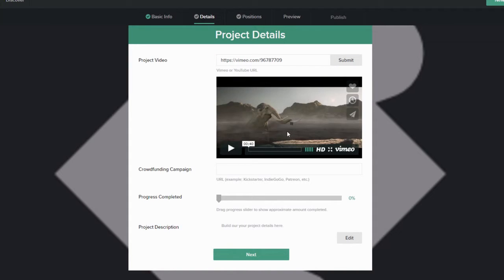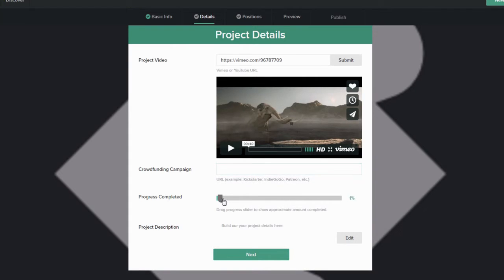If you have a crowdfunding or Patreon page, add a link here, and it will add a button to your overview page. Show the progress of your project here.